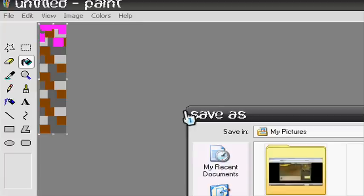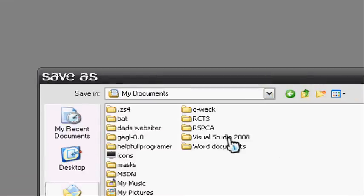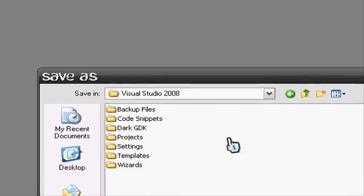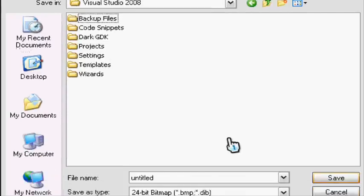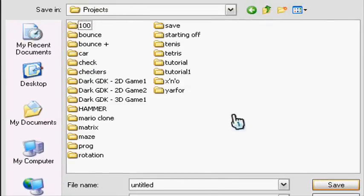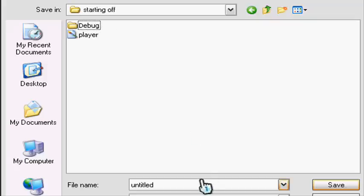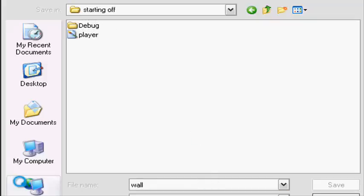Let's save this alongside player. Save as Visual Studios 2008 Projects. Our projects are starting off. Click it again and let's call it wall and save it.